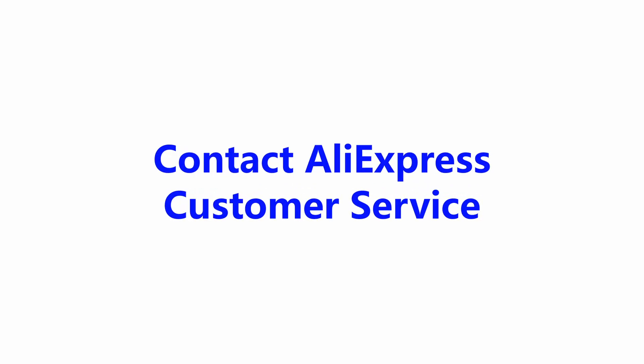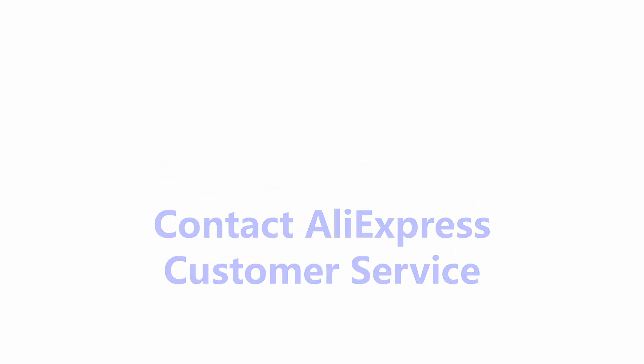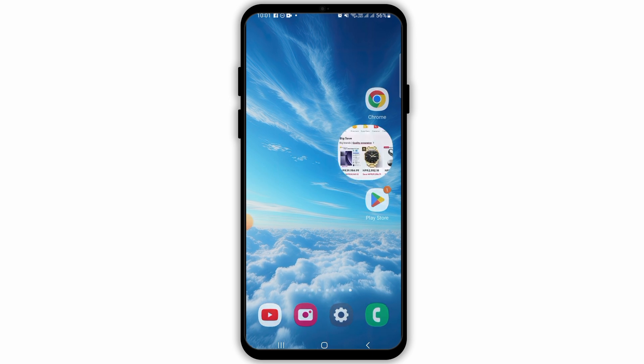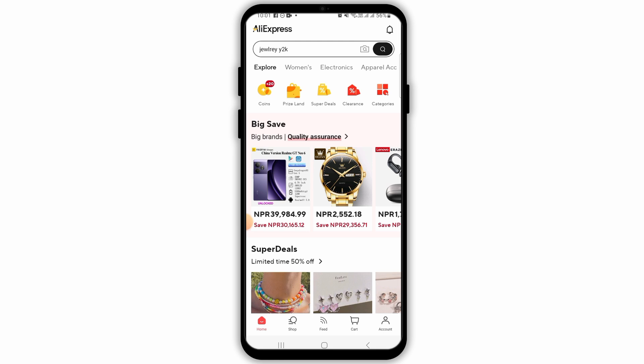How to contact AliExpress customer service. Hi guys, welcome to our channel. Let's begin. In order to contact the AliExpress customer service, you want to launch and open the AliExpress app on your device. Make sure to sign into your account.